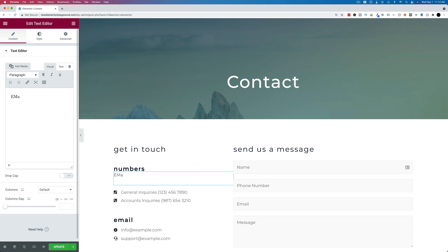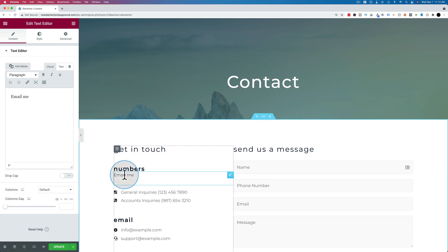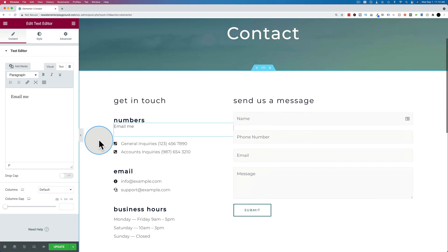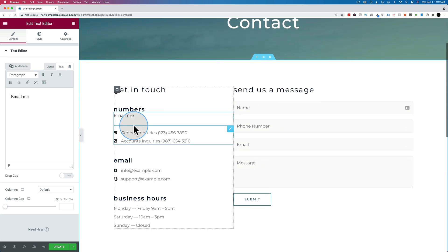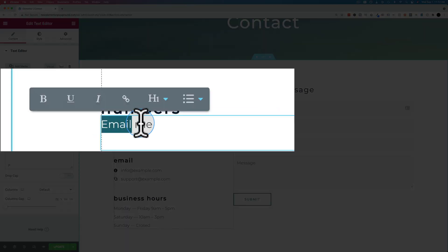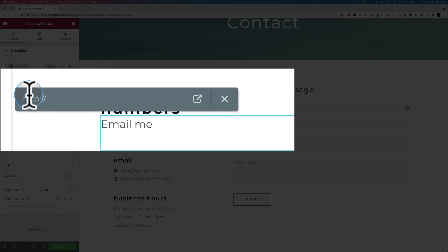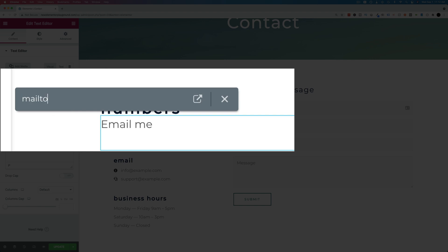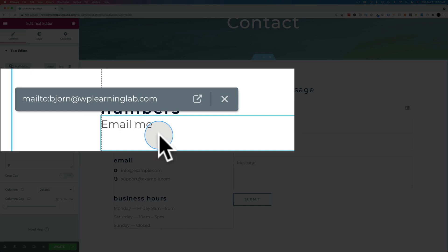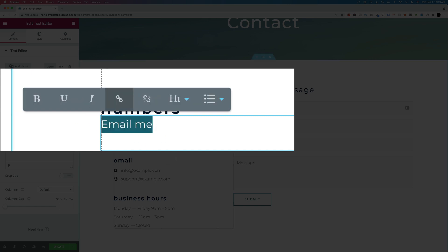I'm just going to add a new piece of text. Email me is going to be the text, and this is going to be what we turn into a mailto link. To turn it into a link, first of all, we have to highlight it. Then click on the link right here. And then here where we usually put a URL, we type in mailto, all one word, colon, and then we add an email address. Let's just add my email address right there and hit enter.